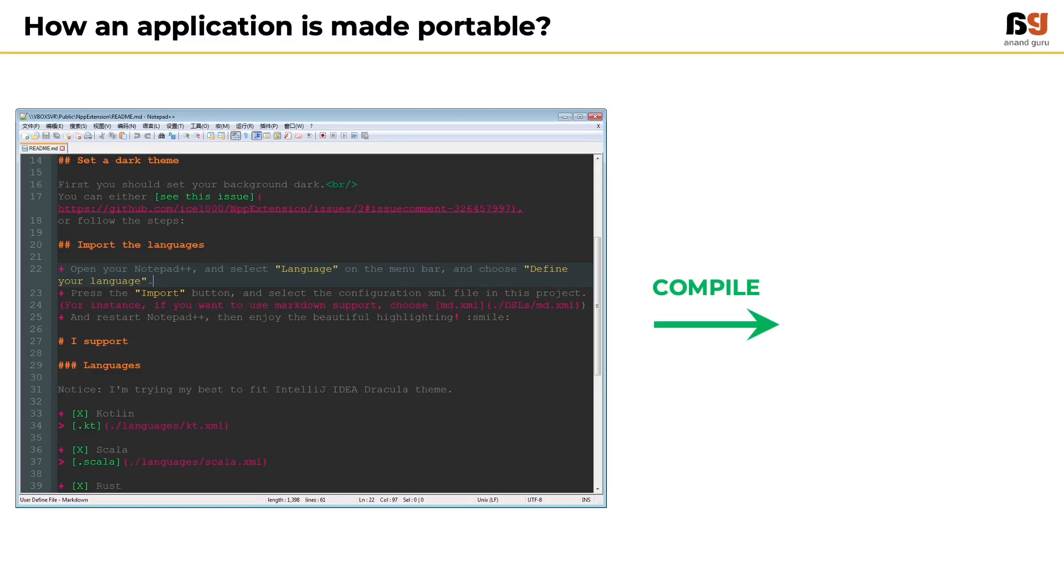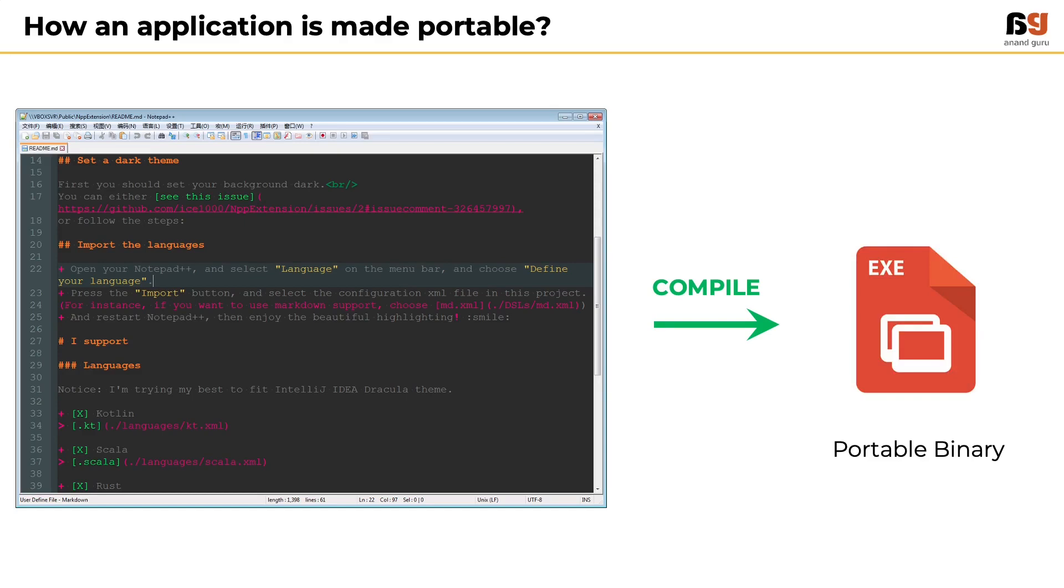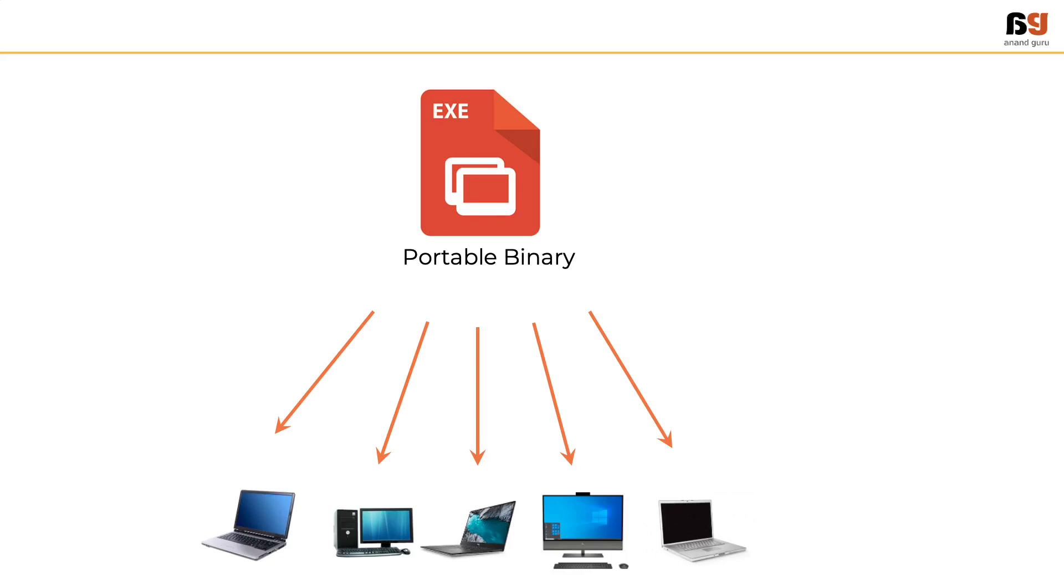And the resulting compiled file is called a portable binary. Portable because it can be downloaded by thousands of users and run as an application without the end user having to know how the programming works.